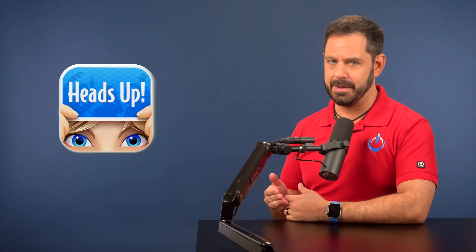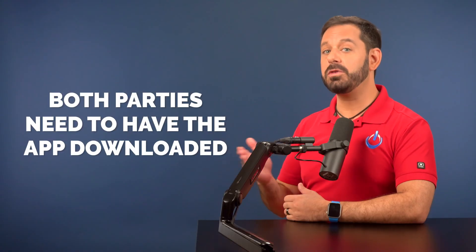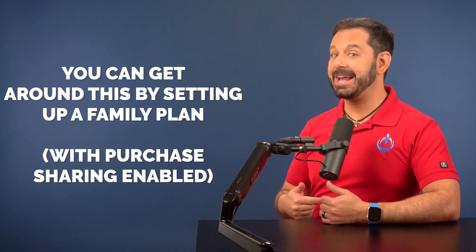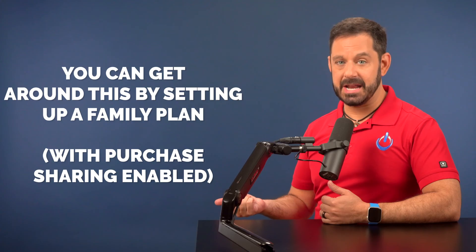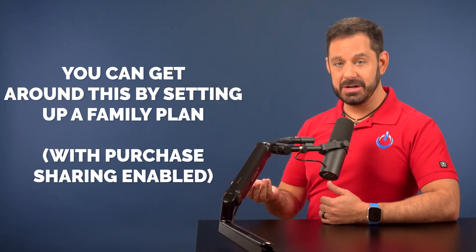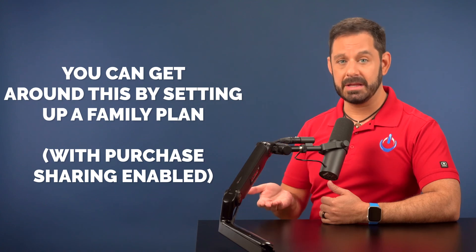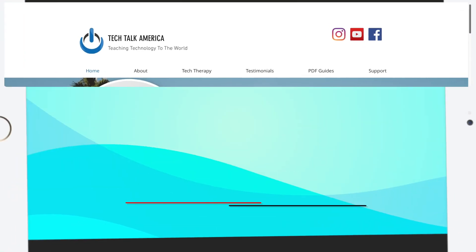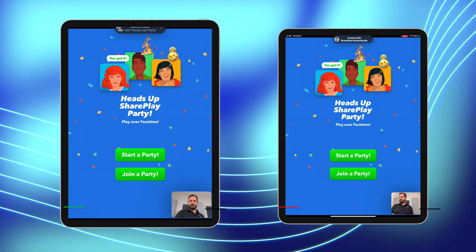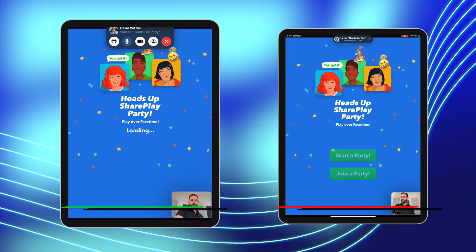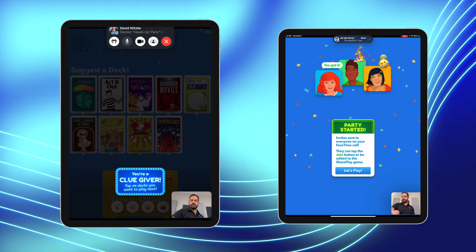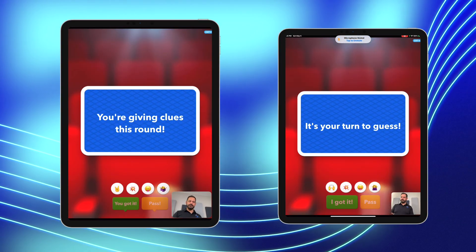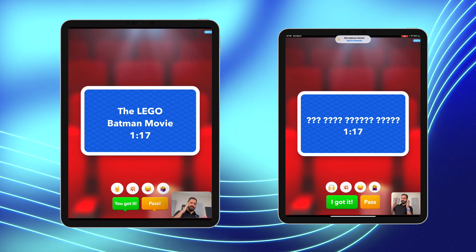For this example I'm going to use the game Heads Up. Just to be clear, in order for this to work both parties have to have the same app on each of their devices. In our case, because we're on a family plan and have purchase sharing enabled, when one of us buys an app the other gets it for free. So now that I have the app launched, it's asking me if I want to start a party — let's tap on that. When I do, the other iPad gets a notification to join. I'll pick a category — let's go with Movies — and I'll tap Play.